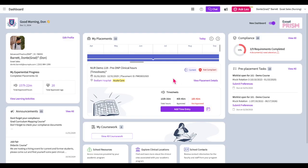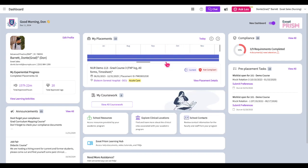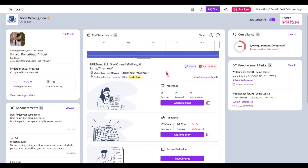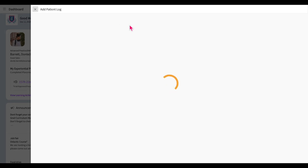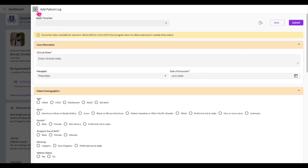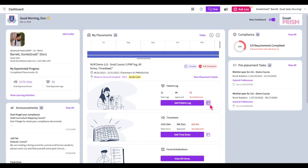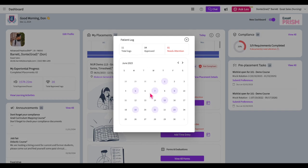There is also a quick and easy way to add patient logs from the new student dashboard. Navigate to your dashboard and select the placement you would like to add logs from in the My Placements timeline. In the patient log section, you can view your total number of logs submitted in the placement and the number of approved and needs attention patient logs. Click on the Add Patient Log button to add a new patient log. You can also click on the calendar icon to the right of the Add Patient Log button to view the dates of submitted patient logs.